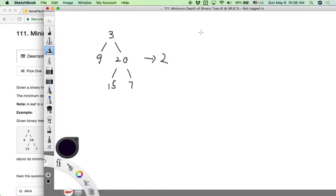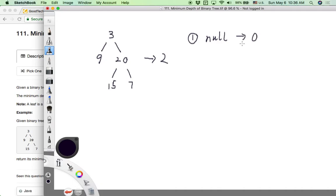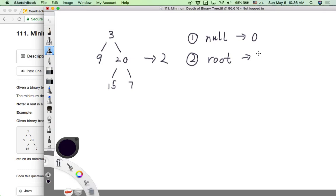We can draw some conclusions from our observations about different kinds of binary trees. First, if the binary tree is null — an empty tree — the minimum depth is 0. Second, if the binary tree only contains the root node itself, the minimum depth is 1.